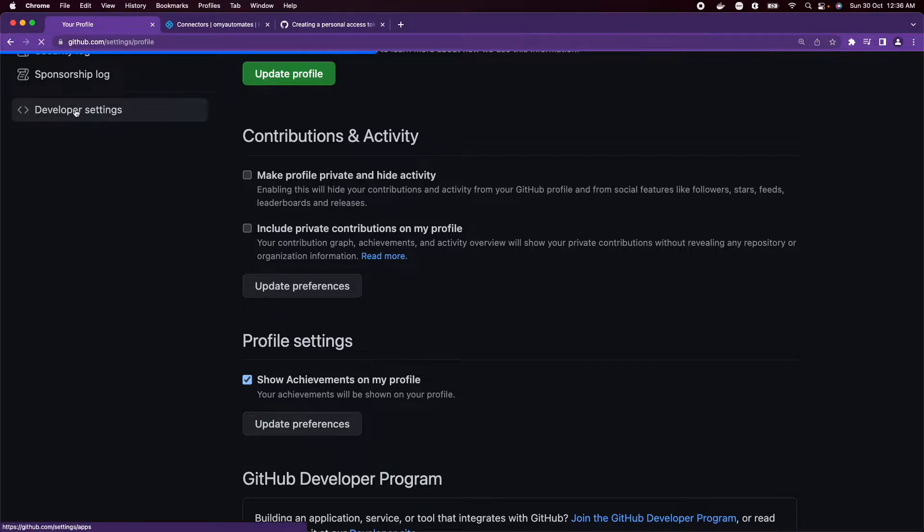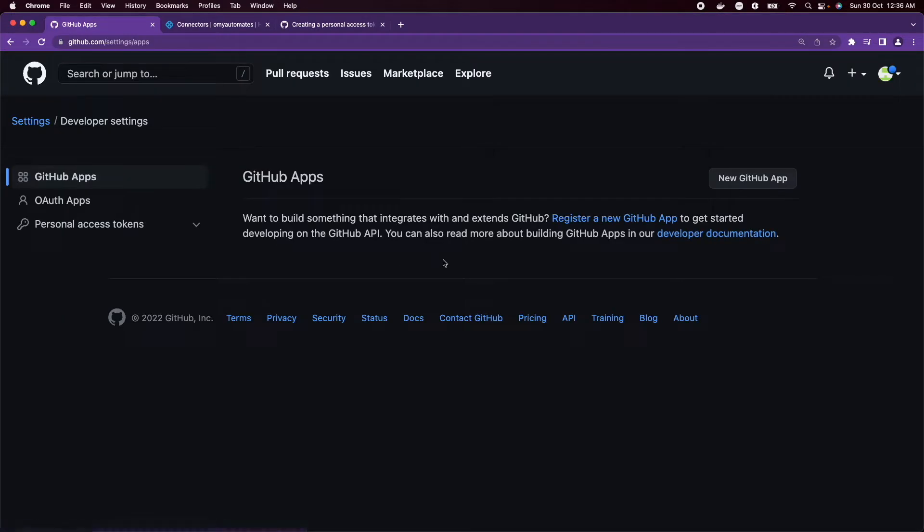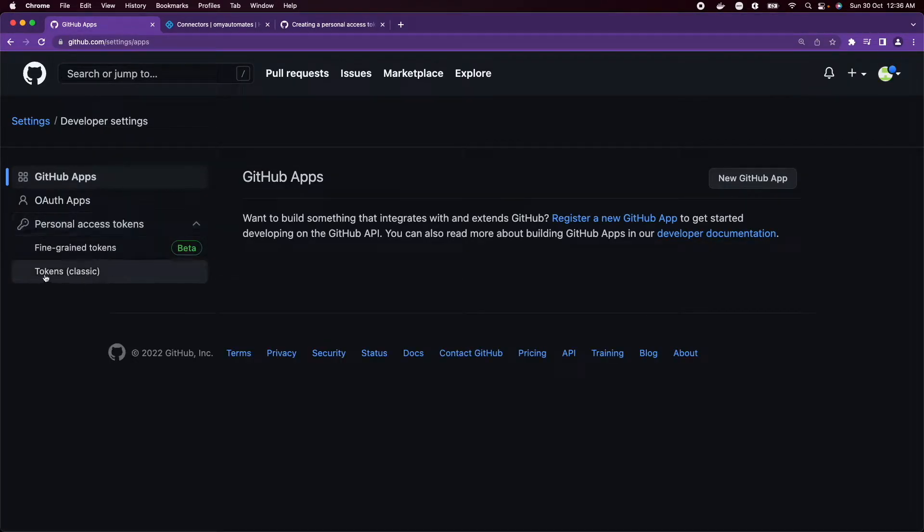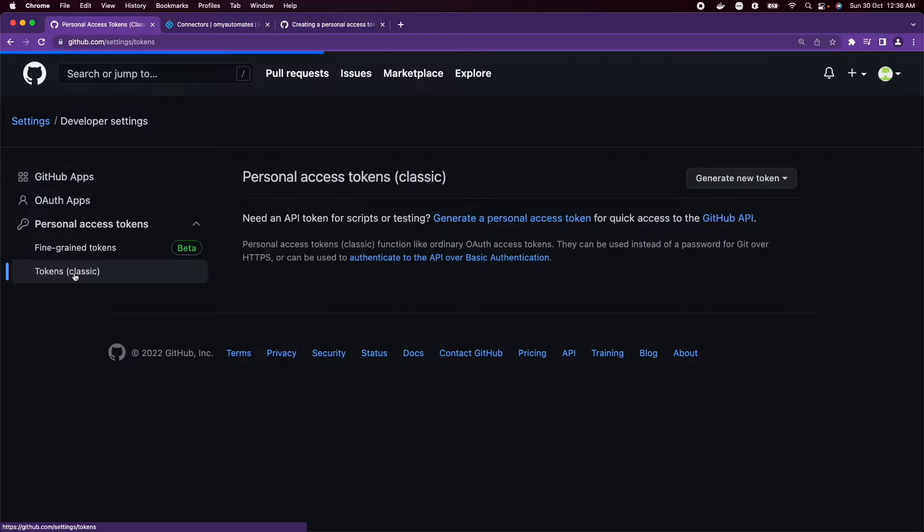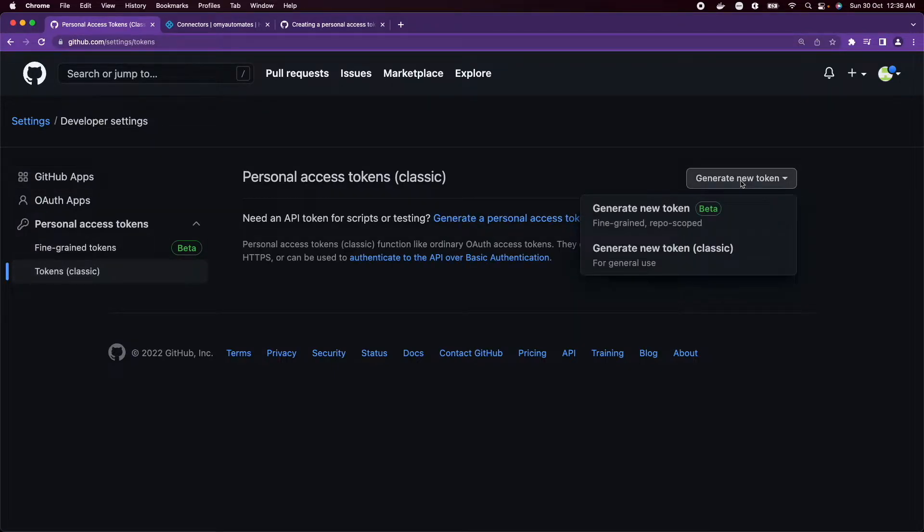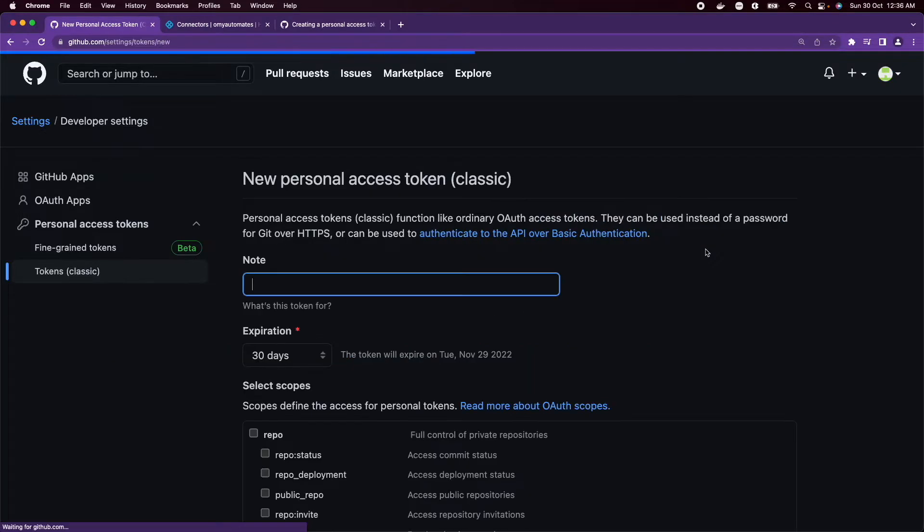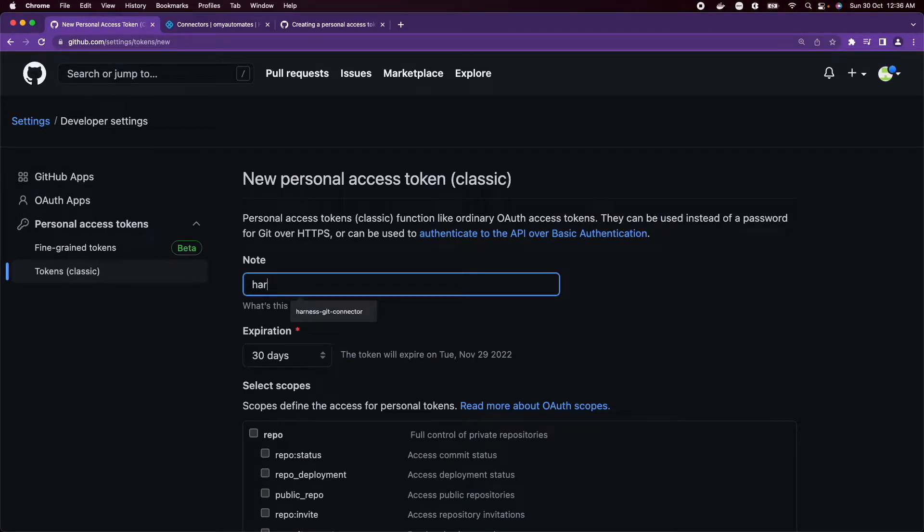Choose Developer settings, Personal access tokens, select Tokens classic, click on Generate new token, Generate new token classic, and give it a name.